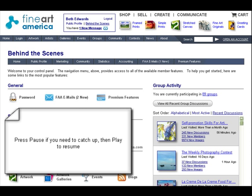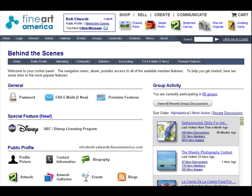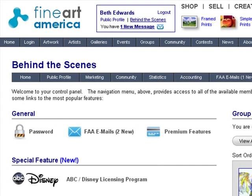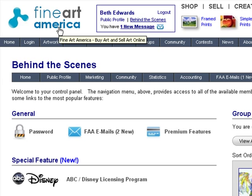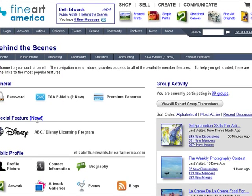Hello, in this video I will be showing you how to add an effective marketing tool to your Facebook account: Fine Art America's Facebook shopping cart. This shopping cart can be added to your profile or your page, and the first steps are the same for each. Make sure you are logged in to both Facebook and Fine Art America. Then in Fine Art America, behind the scenes, you will find the Facebook shopping cart under marketing tools.